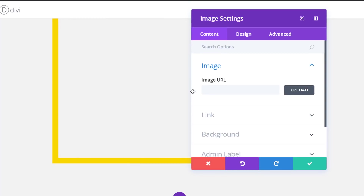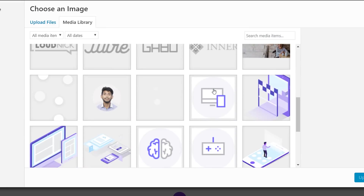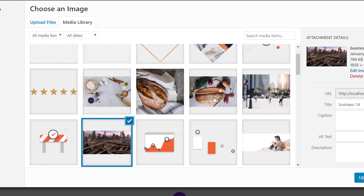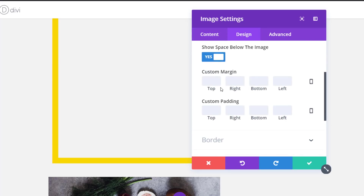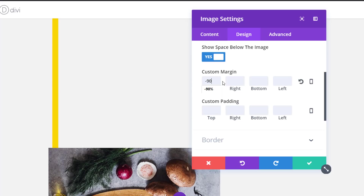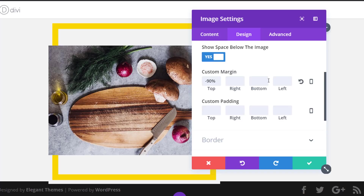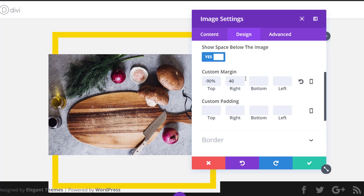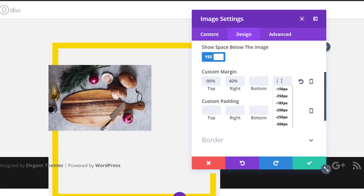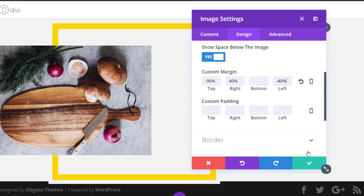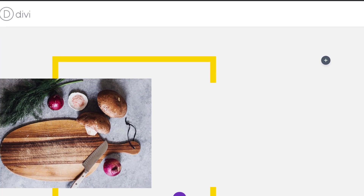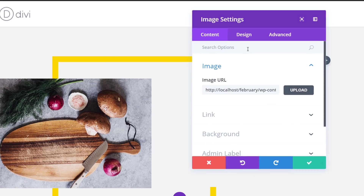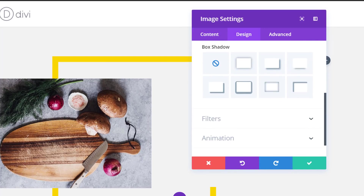Right below this image module I'm going to add another image module, using an image of choice — just make sure it's a rectangle image. Move on to the Design tab, open the Spacing subcategory, and set this image to overlap the previous image module. I'm going to use minus 90% for the top margin, 40% for the right, and minus 40% for the left. To top it off I'm also going to add a subtle box shadow to this image module.